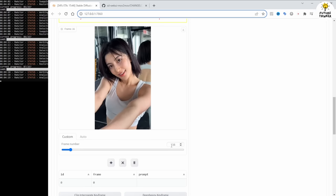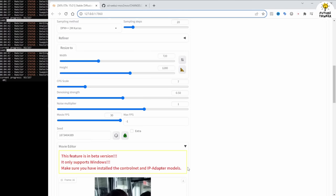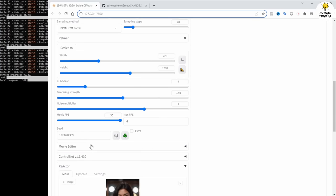But with the realistic vision checkpoint models and lower denoising strength, it significantly improves.